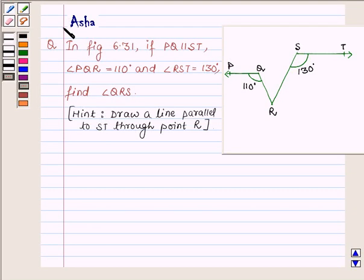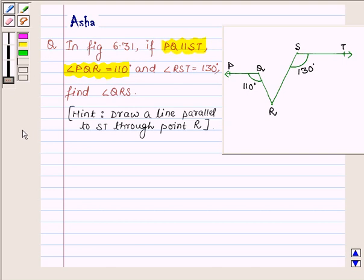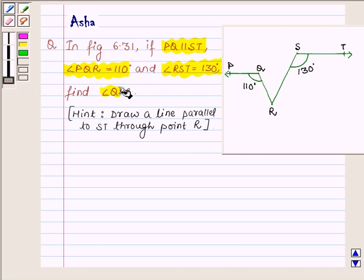Hi and welcome to the session. I am Asha and I am going to help you with the following question which says: In figure 6.31, if PQ is parallel to ST, angle PQR is equal to 110 degrees and angle RST is equal to 130 degrees, find angle QRS.